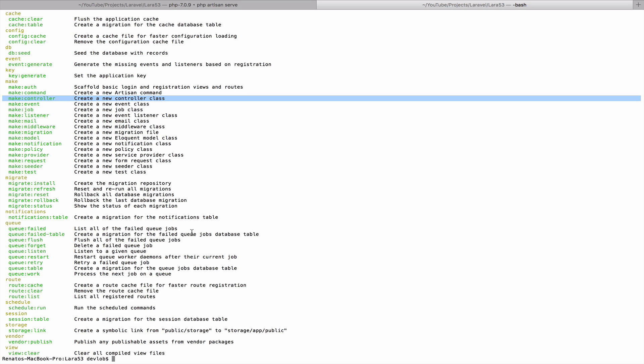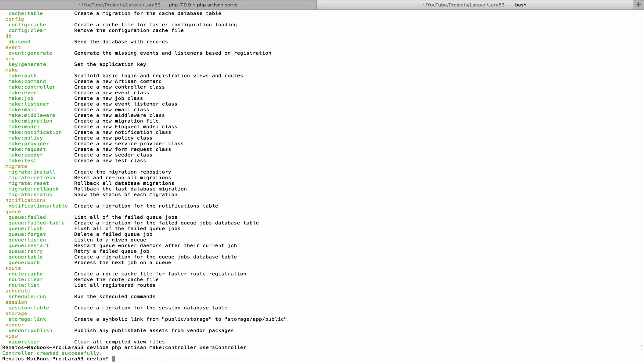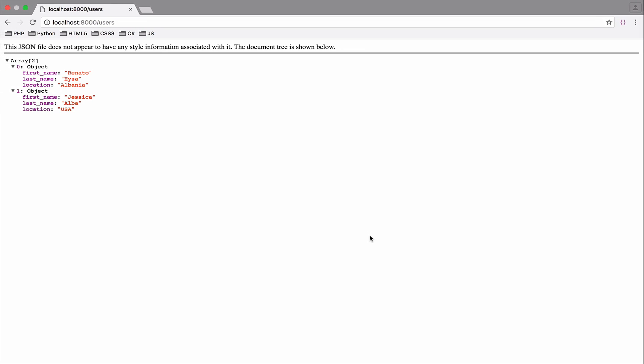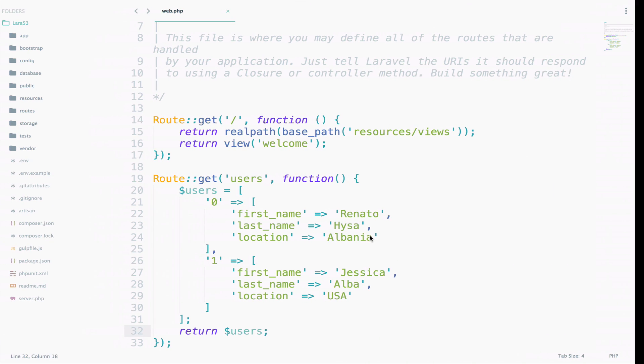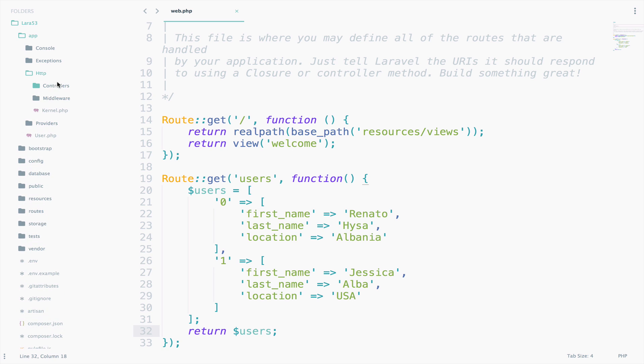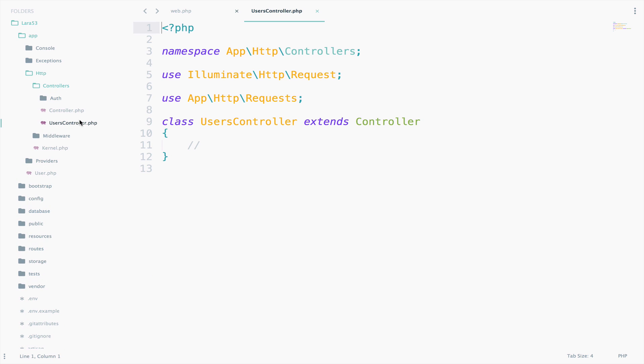This will create a new controller class. So, we can go down here and say php artisan make controller users controller. This command will create a controller inside the app.http controllers. So, let's try this. app.http controllers. So, you can notice that we already have some code. This will help us to quickly start with our controller.